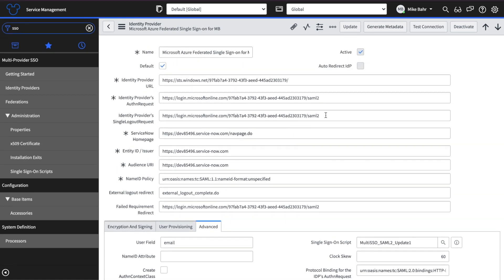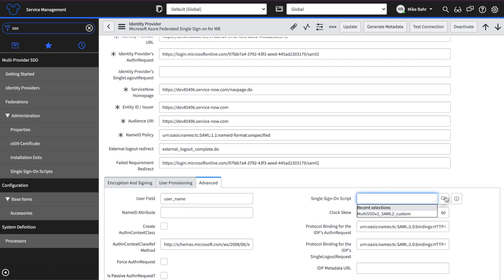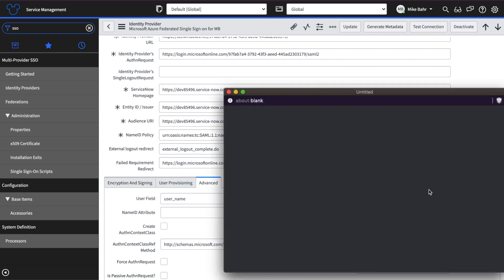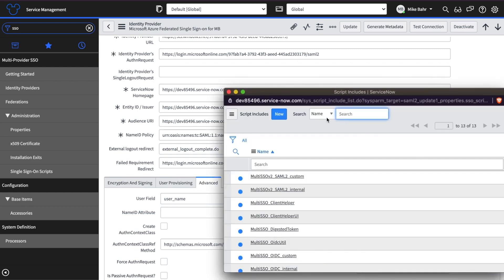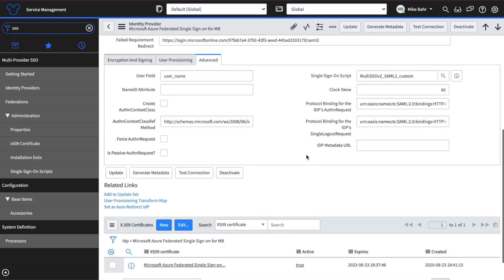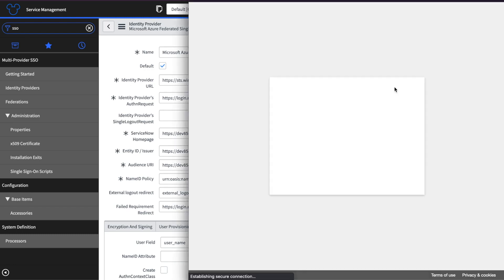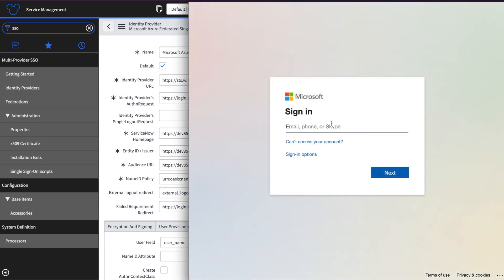there's a couple things we need to change here. The first thing that we need to change is get rid of this guy. Don't need it. The other thing is here. So Azure basically sets this field automatically. Well, from my experience, this does not work. Change to username. Last thing you need to do is change this guy. As you saw in my recent selections here, you need to choose the multi SSO v2 SAML custom script includes. Before you do anything else, don't save this record because if you save it without testing the connection, you will lose all the work that you do. So we're going to test it and let's see if it works.